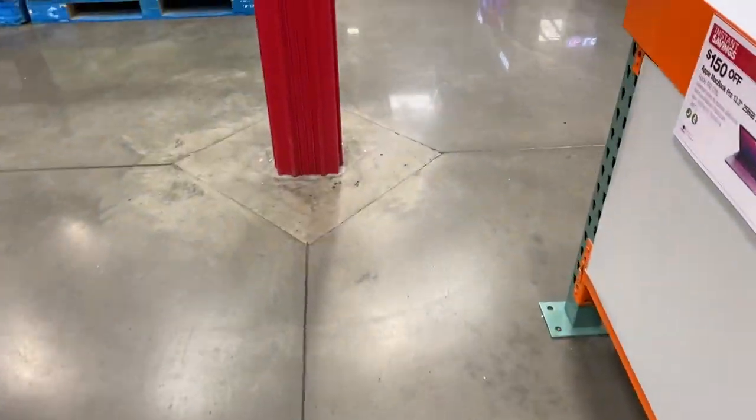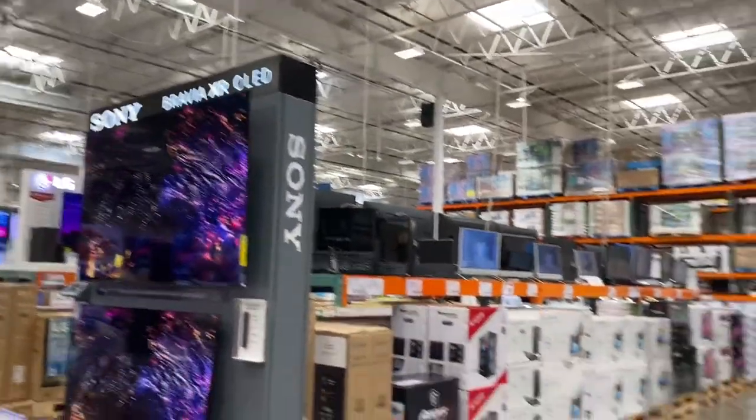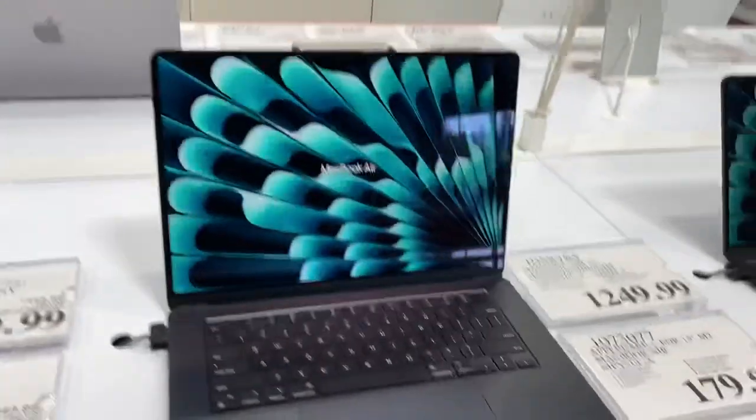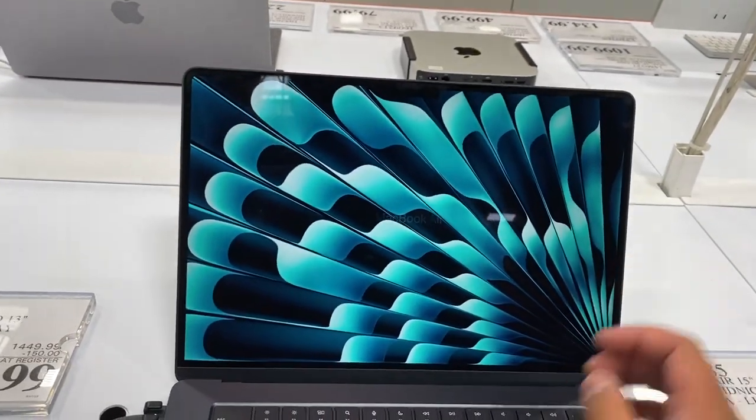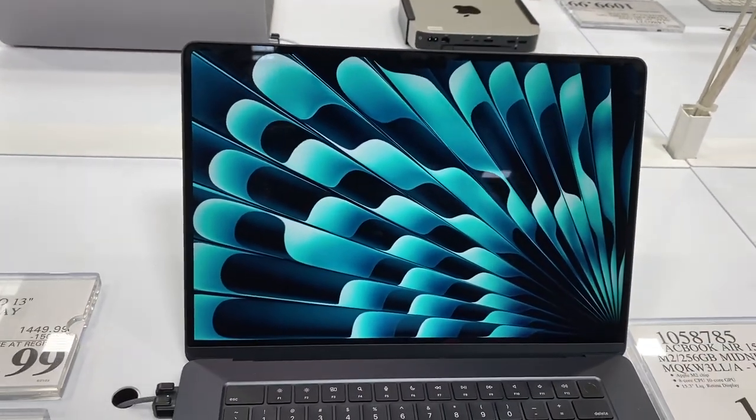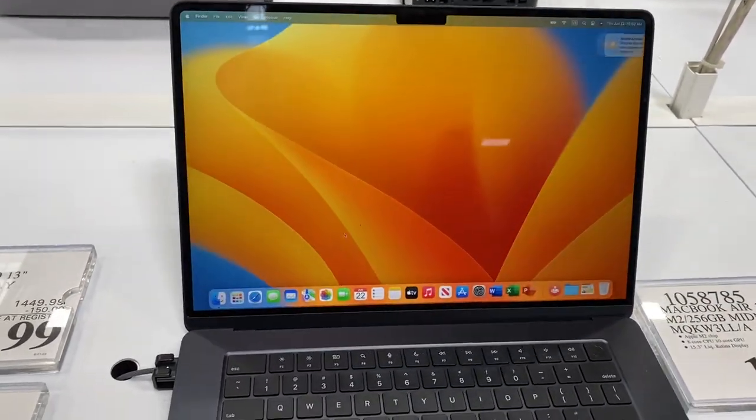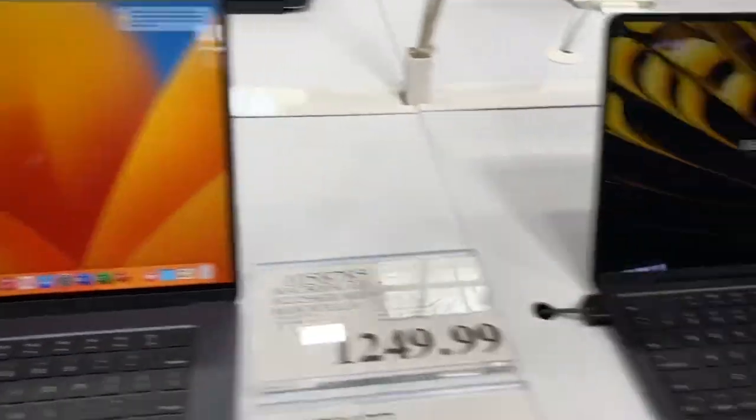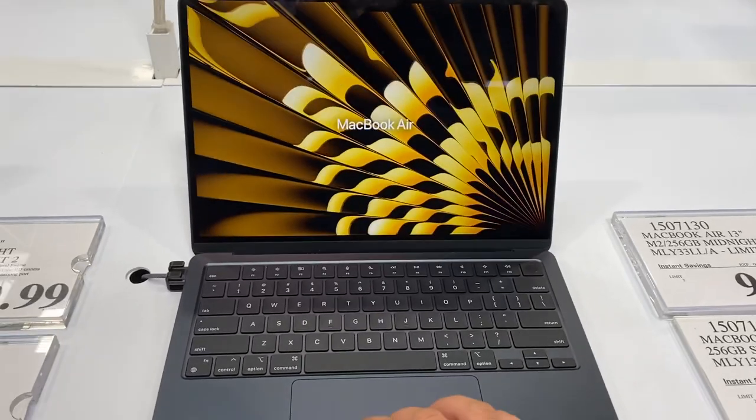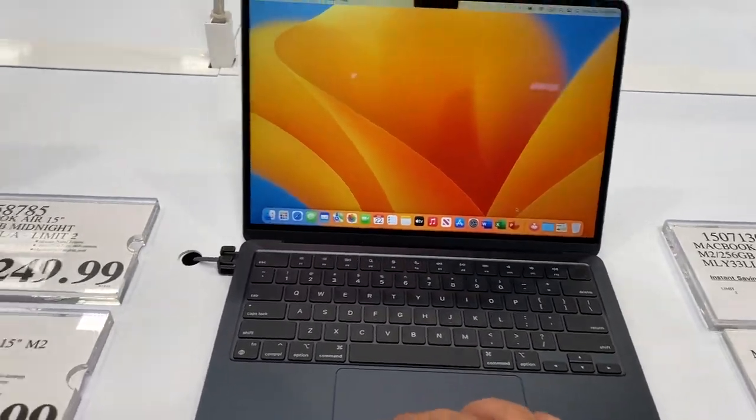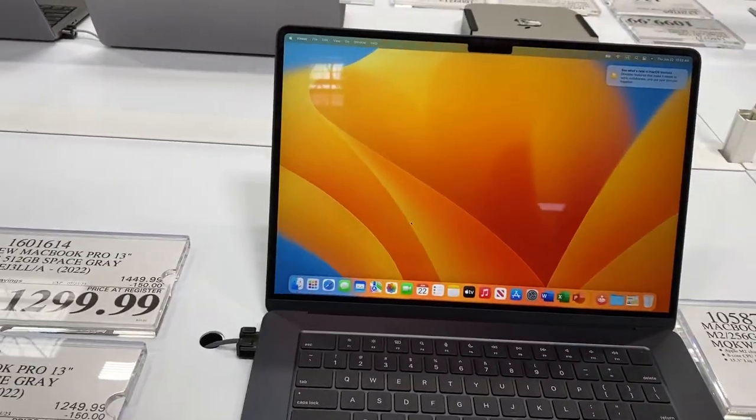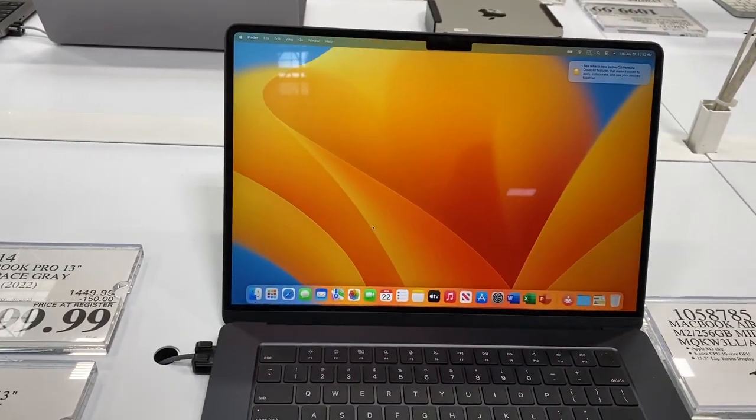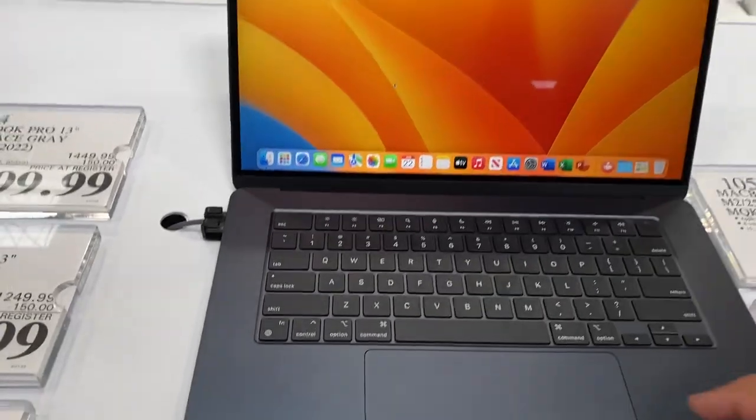Hey guys, it's Chris. Just to let you know that I'm at Costco and look what I found here. This here is the MacBook Air, the 15 inch. Right here is the 13 inch. Yeah, wide difference guys.